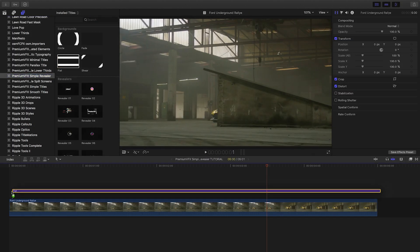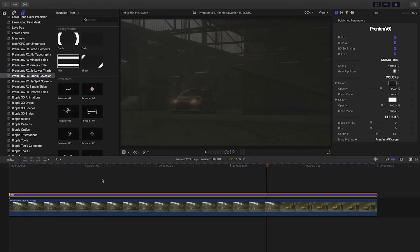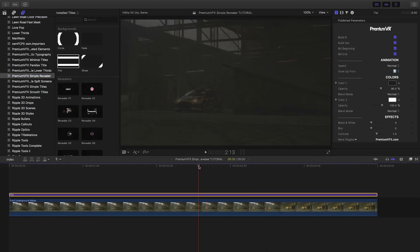Let's first attach the flat background to the clip on our timeline. This is a customizable, animated background with a flat shape. There are also circle, sheer, and fade backgrounds as well.